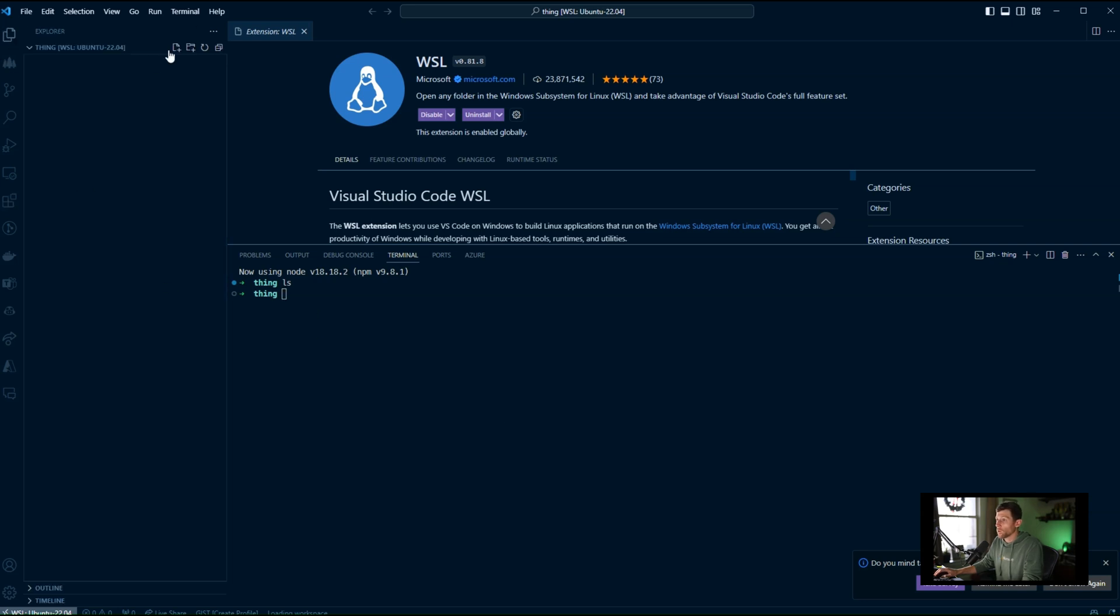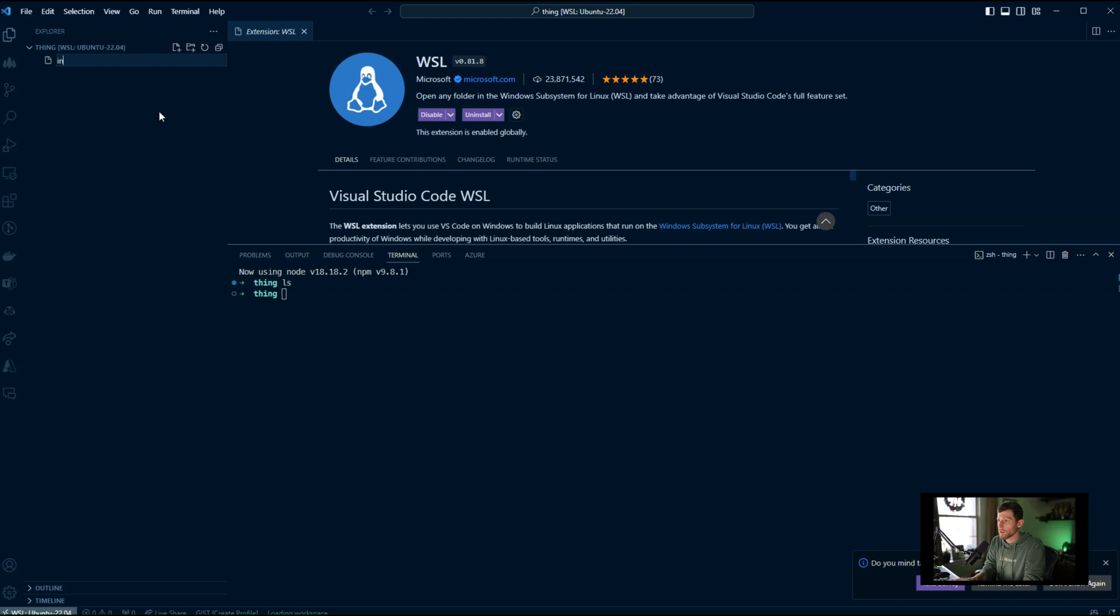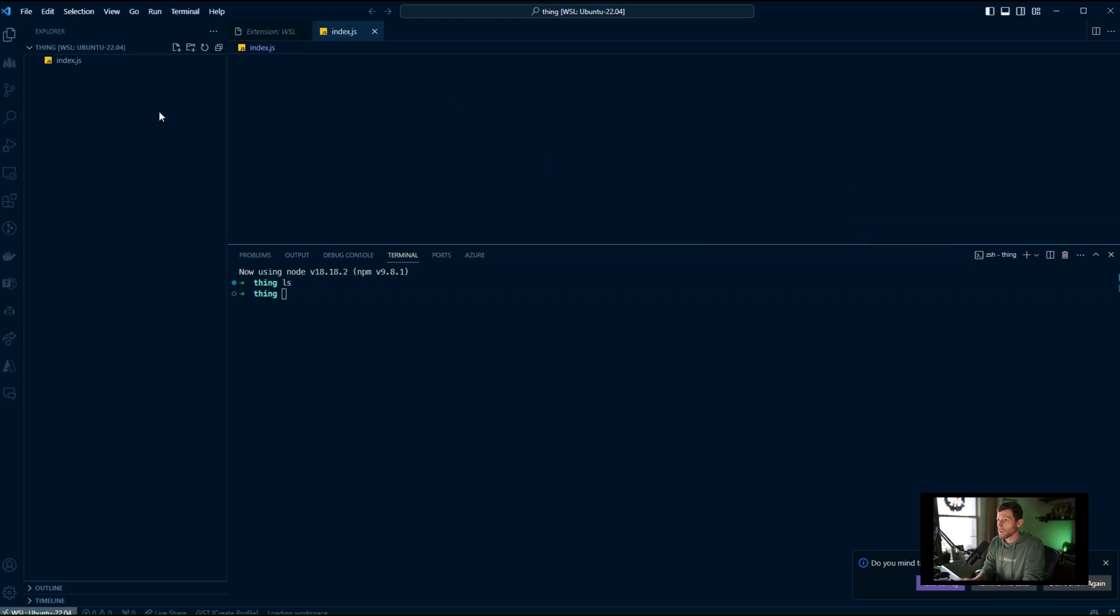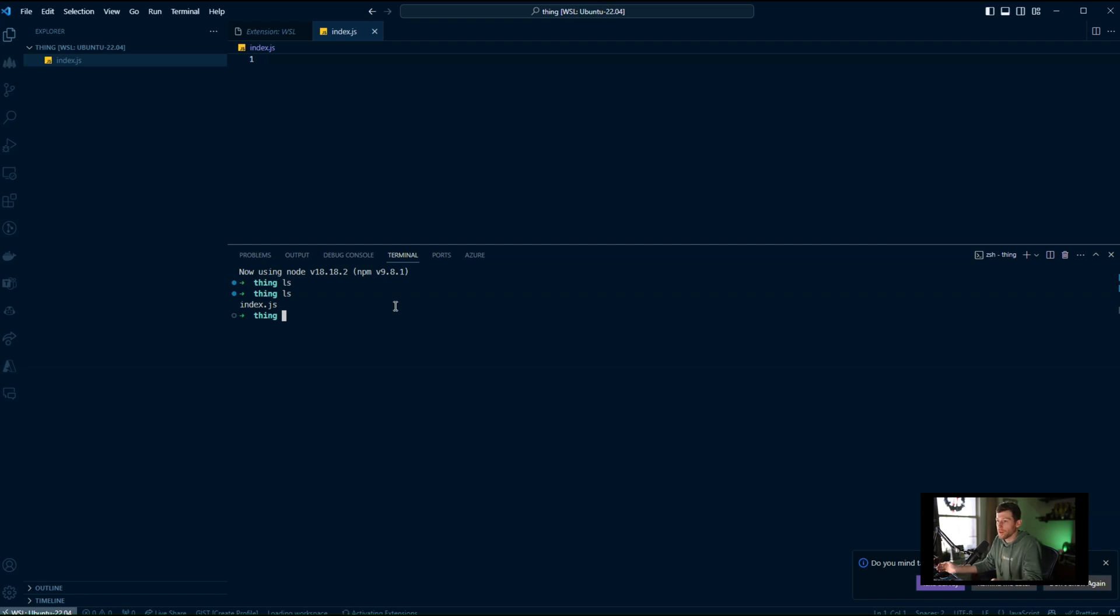But either way, I am now ready to rock and roll. I can make index.js or package.json, whatever I want. And of course, I'm working in Ubuntu. I am on a Windows machine, as you can see up here, and yet I am working in Ubuntu. That is just amazing.